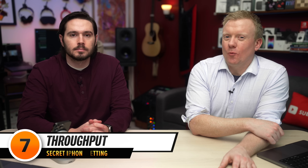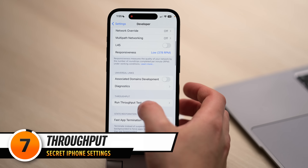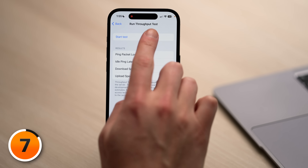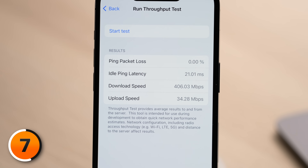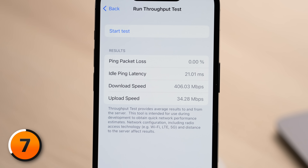Let's skip Universal Links and go right to Throughput. Scroll down and tap Run Throughput Test, then tap Start Test. Throughput has to do with the actual speed of your internet connection. Results: ping packet loss zero percent — that's the best. Idle ping latency 21.01 milliseconds — pretty fast. Download speeds: 406 megabits per second. Upload speeds: 34.28 megabits per second. This is like a built-in speed test on your iPhone — goodbye, speedtest.net.